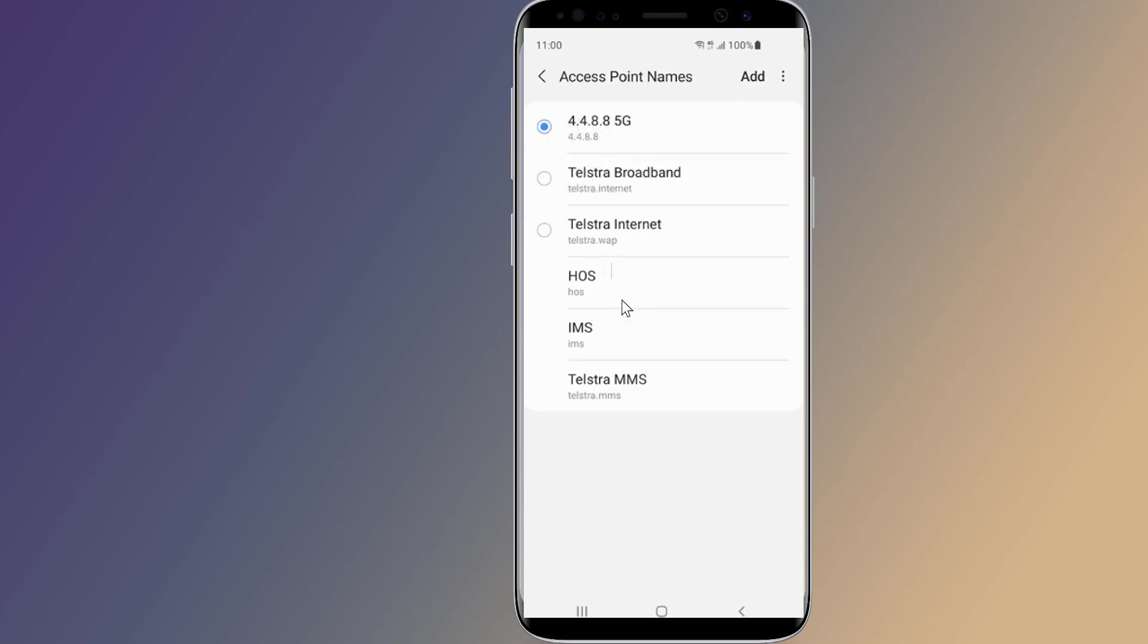On this screen tap the new APN settings you just entered to make them active. Your phone will lose its data connection for a little while as it connects to the new network using the new network settings. If you can't get a connection after a few minutes, you might need to restart your phone.